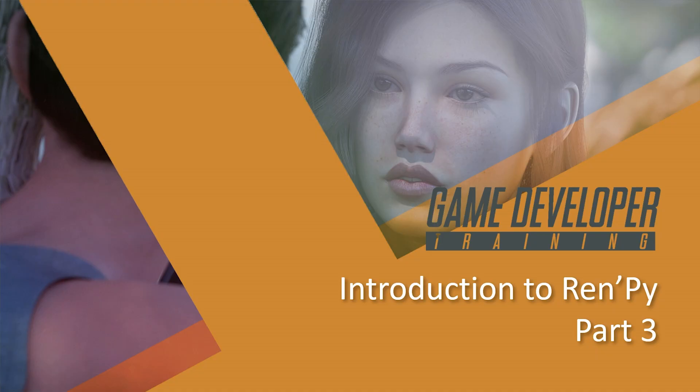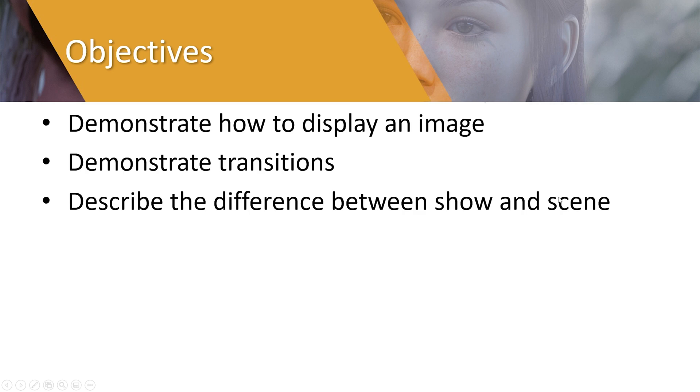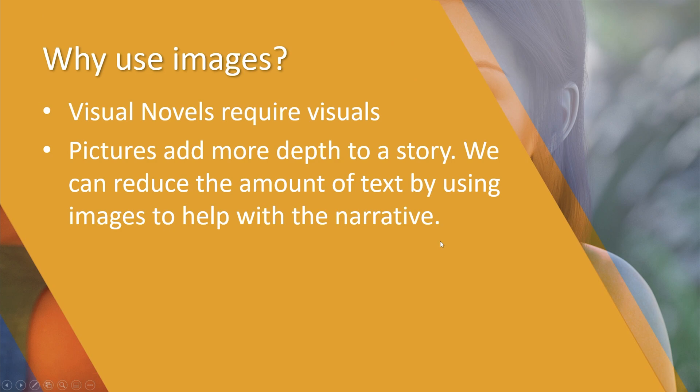Hello mate and welcome to Introduction to Ren'Py Part Three. In this episode we are going to demonstrate how to display an image, demonstrate transitions, and describe the difference between show and scene.